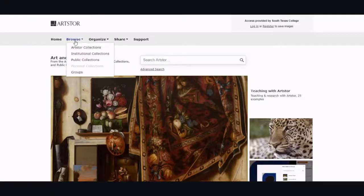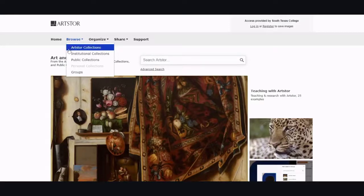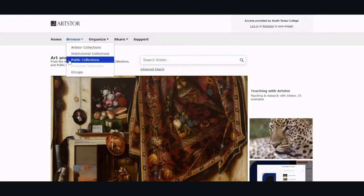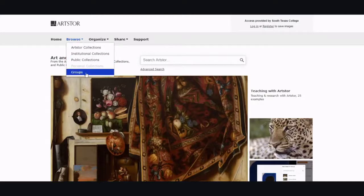If you go into Browse, you can browse through the images of the Art Store collections, the institutional collections, public collections, and if you're logged in and you uploaded some pictures, your own personal collections or groups.